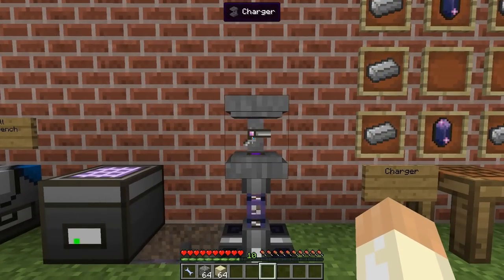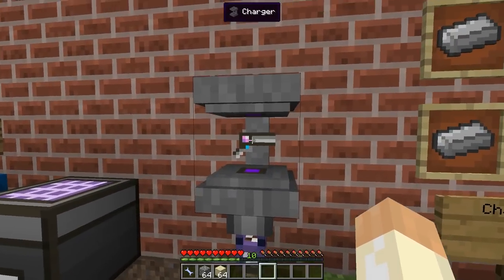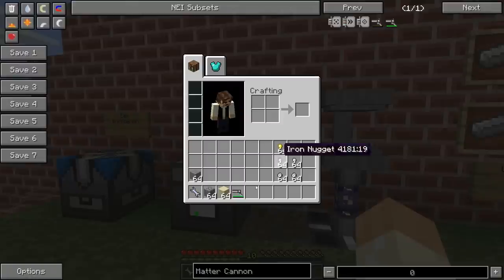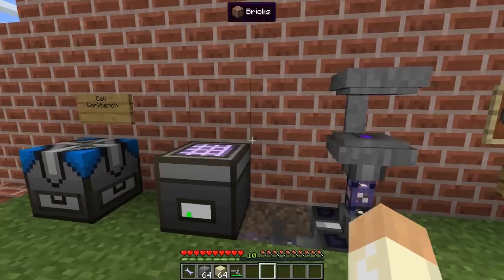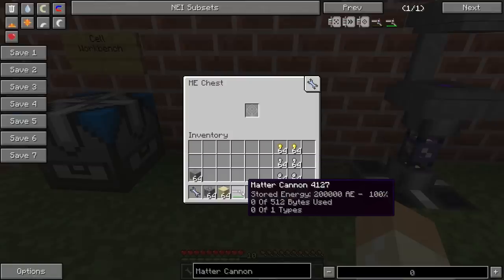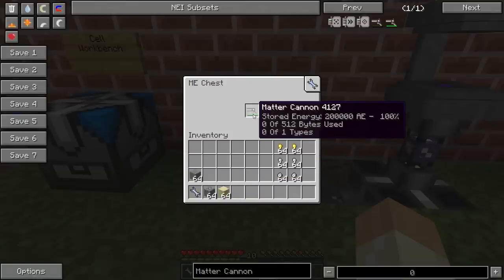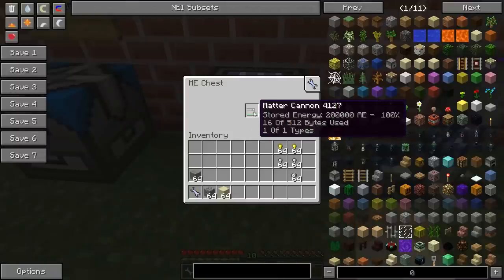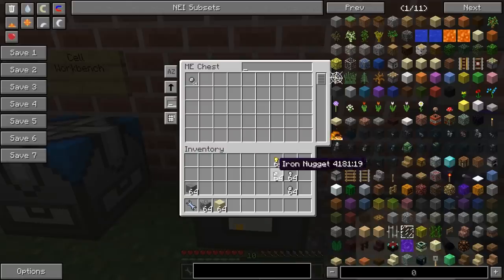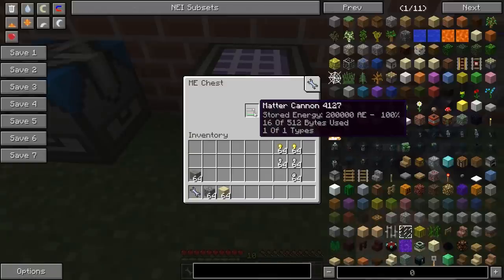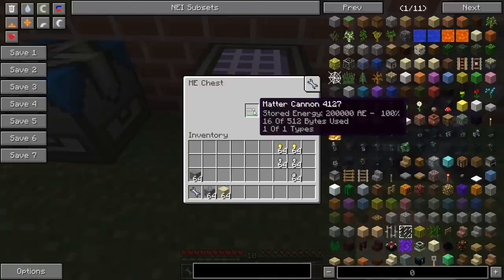We have the matter cannon right here charging. Right-click to get it back, and it's fully charged already. So now we have a cannon and we have ammunition, and we need to place things inside of it. By placing it as a storage device in an ME chest, I can access the inventory. Now we can place some matter balls. We are using one out of one types, so we can't place any iron or gold there as well. And we have 16 out of 512 bytes used, so we can put in a lot more ammo.